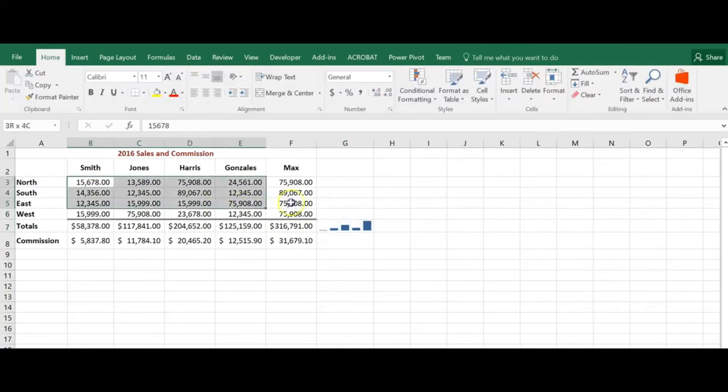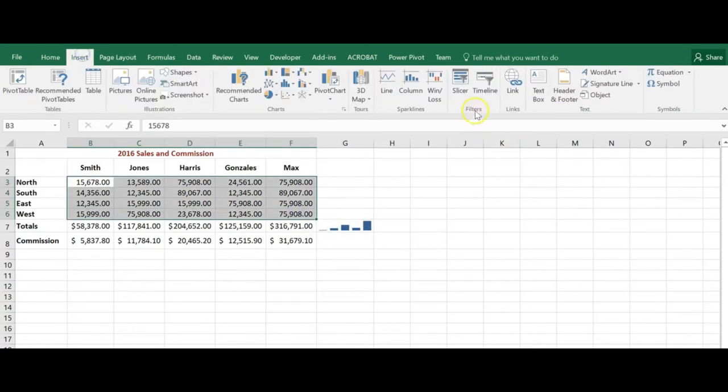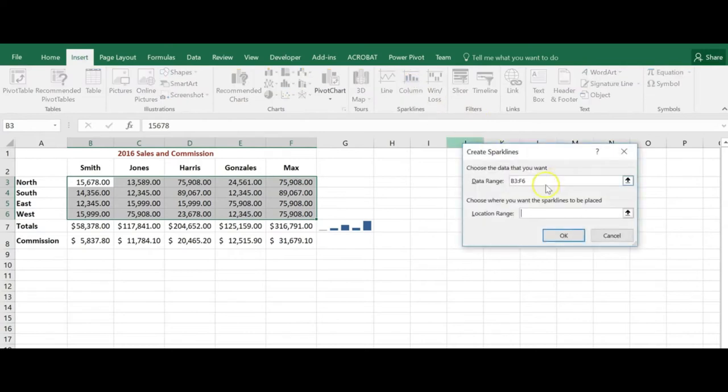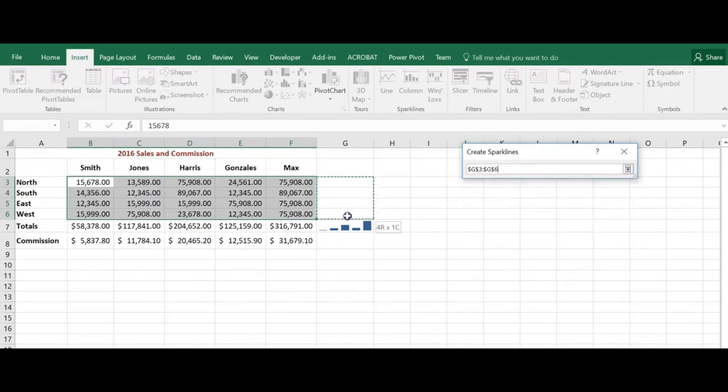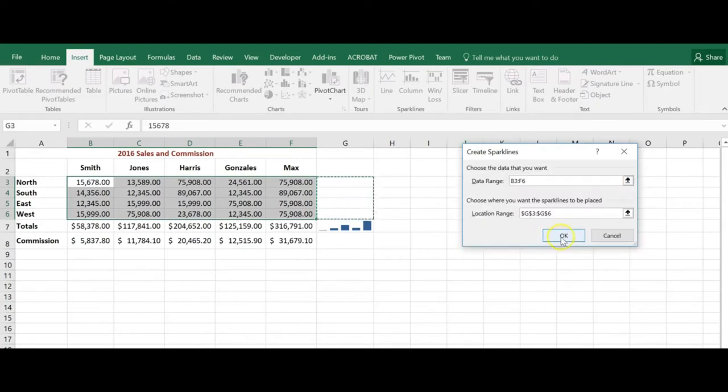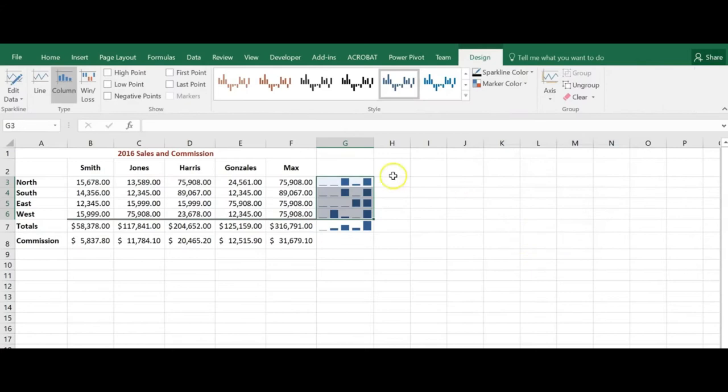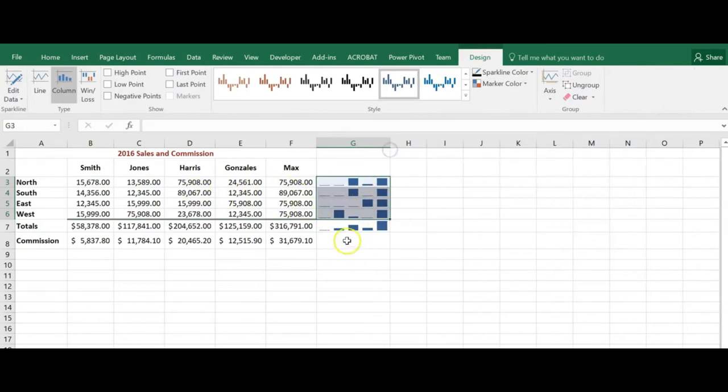I could also have done this entire data range. If I select this data range, let's do, I'm going to go to Insert again, I'll do a column again just to remain consistent. B3 through F6 and my location range is going to be G3 through G6, and OK. And so again I have my graphical representation within a single cell or a range of cells.